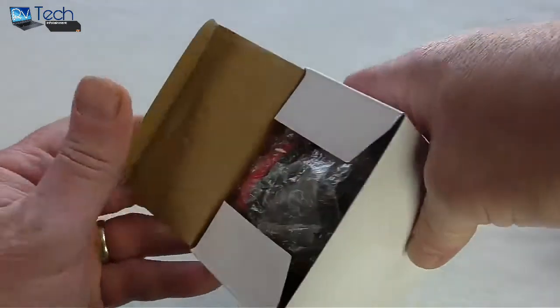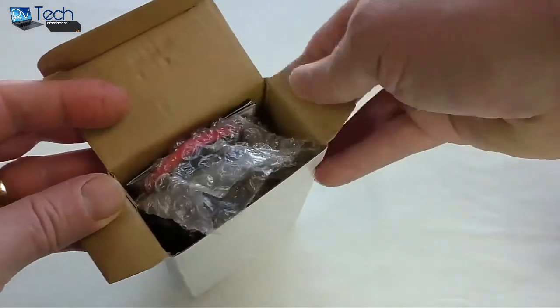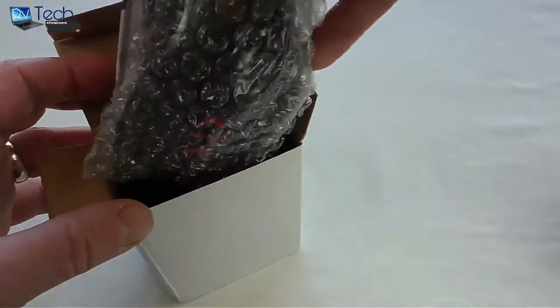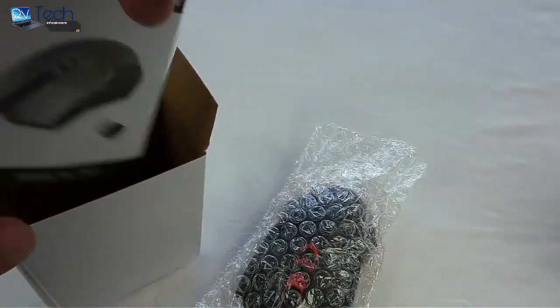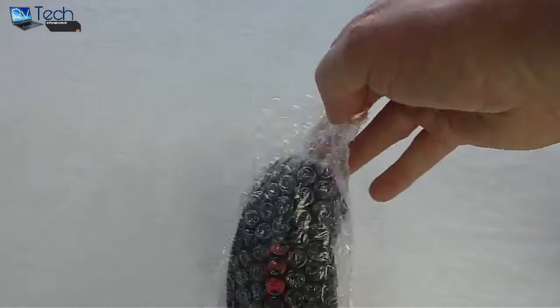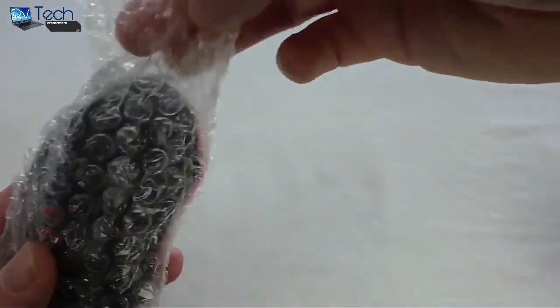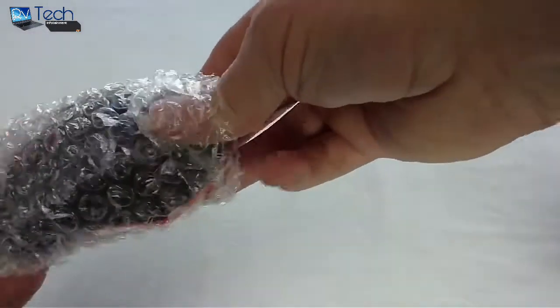Let's get straight in there and show you. You get the mouse, instruction manual, and that's it. Let's get this out of here and have a look.